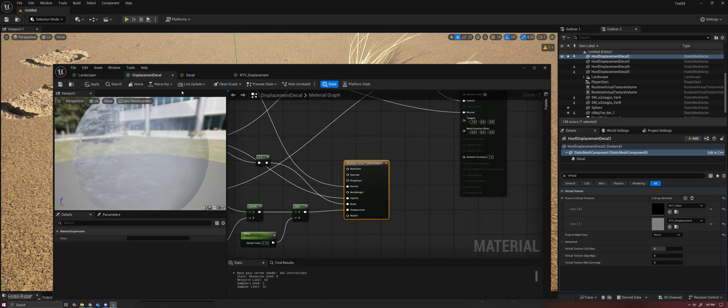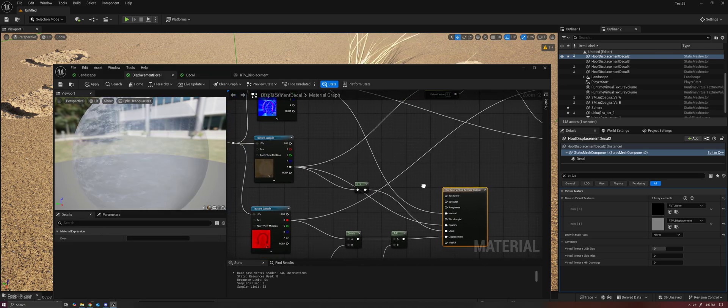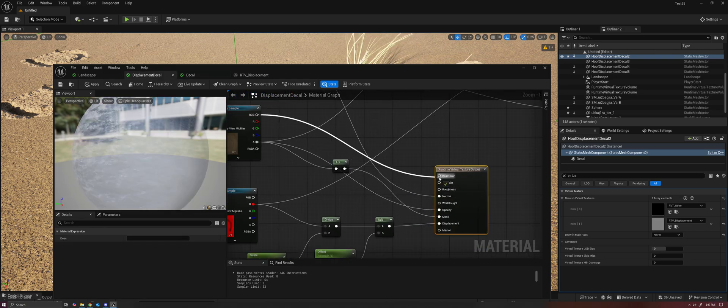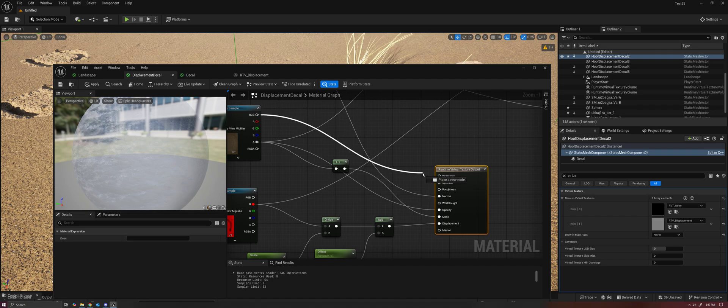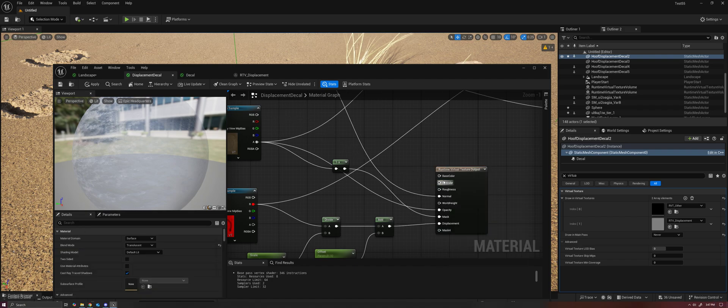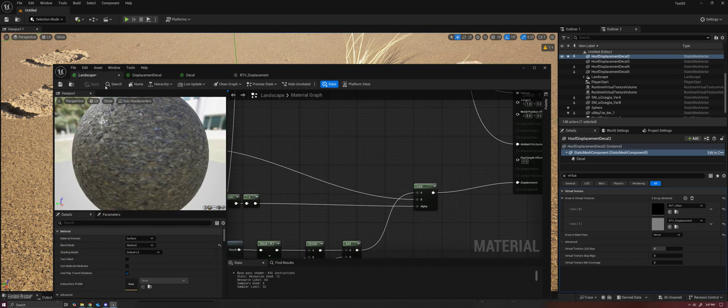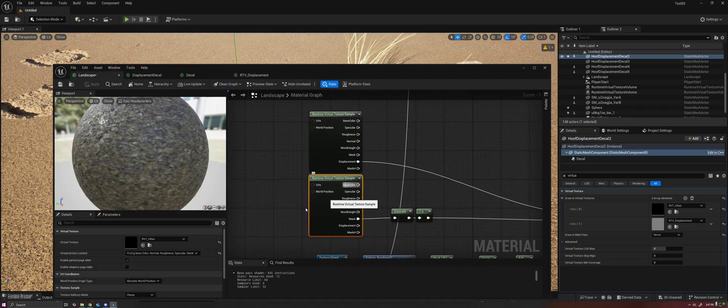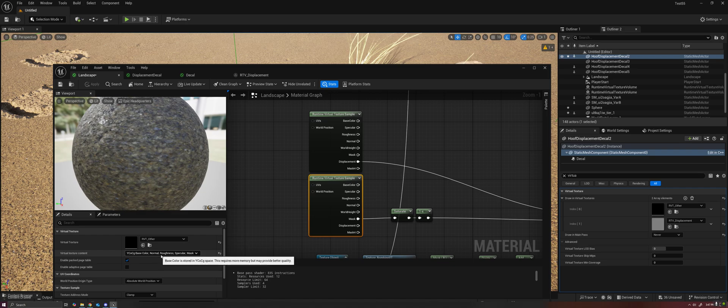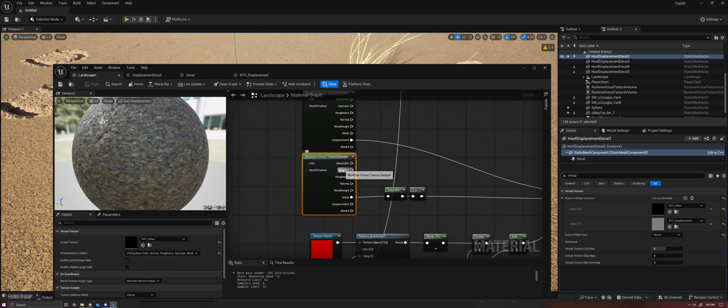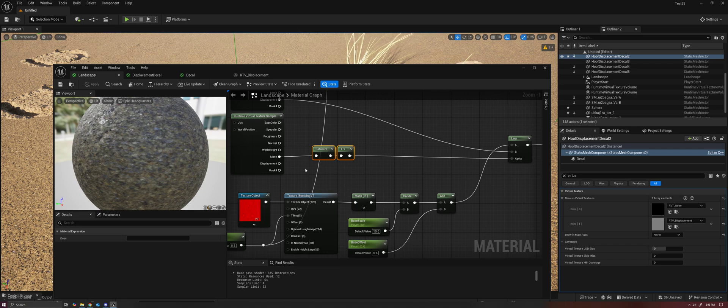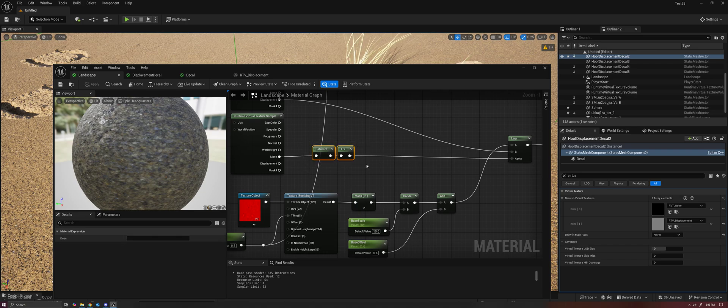Now, technically, you can write all of this information into the virtual texture output as well and sample it inside the material as well with a second runtime virtual texture sample node. And in fact, I'm actually doing that for a mask to control the Lerp.